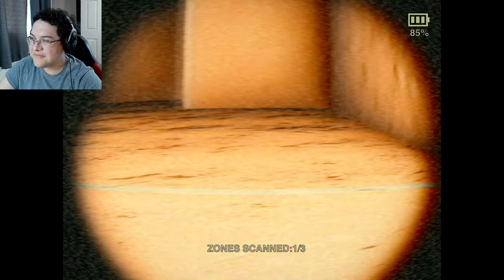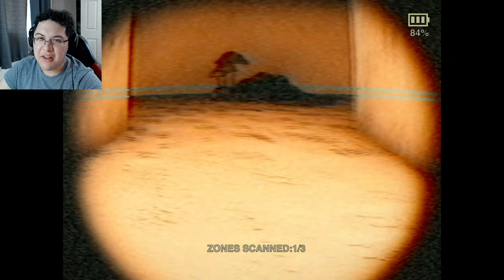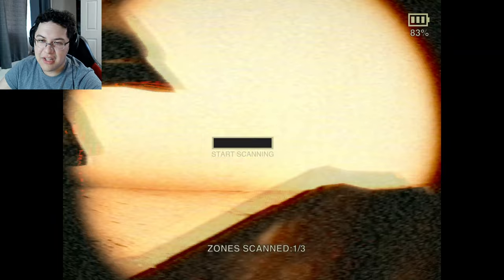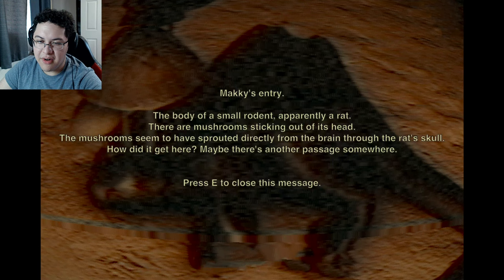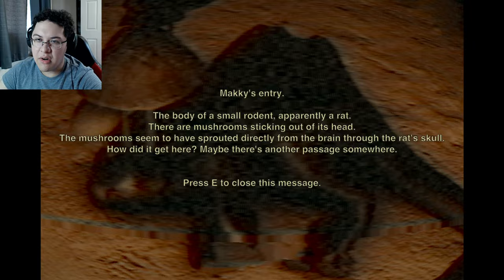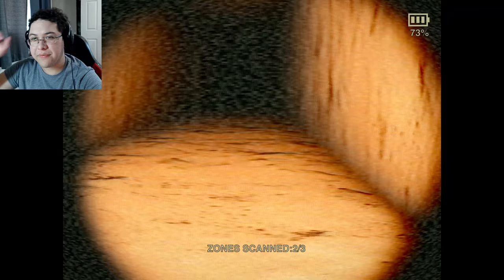I'm really lost - this pyramid is going off in like 10 different directions. Mushrooms - how did they get there? I can move my camera up and down with my mouse. A dead rat. Mackie's entry: the body of a small rat with a mushroom sticking out of its head. The mushroom seems to spread directly from the brain through the skull. I got like two out of three things - there might be another passage somewhere.